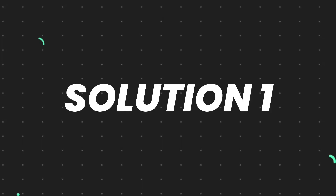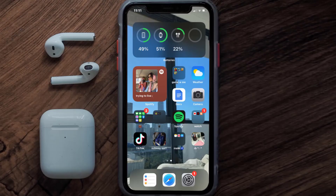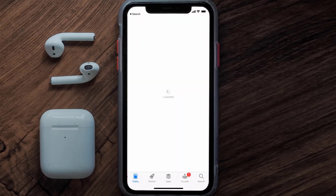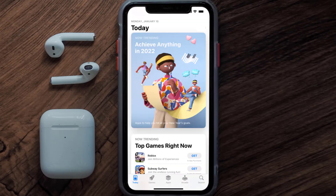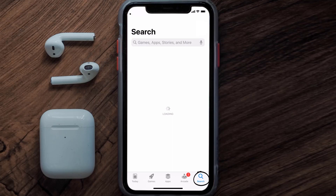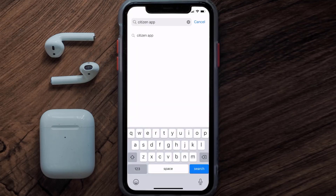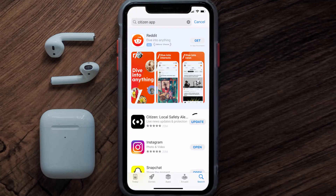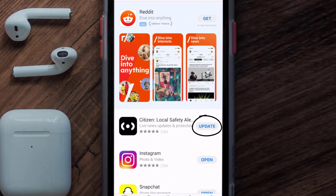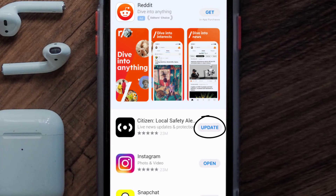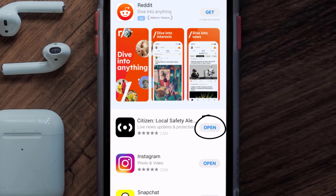First of all, you need to make sure you're running the latest version of the app. Open up the App Store on your device and then tap on the search icon in the bottom right corner. Then search for the Citizen mobile app, and if you see the update button right next to the app name, simply tap on it to make sure you're running the latest version.